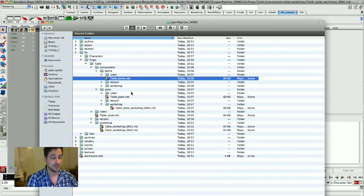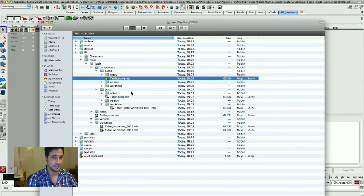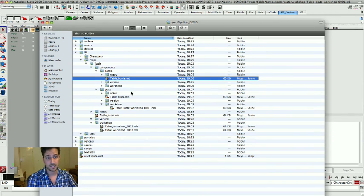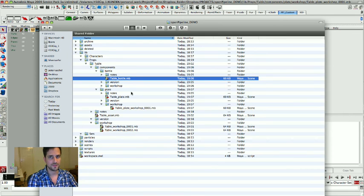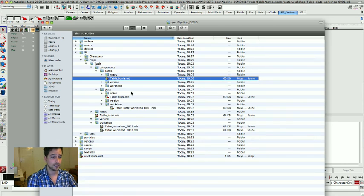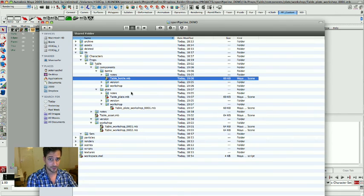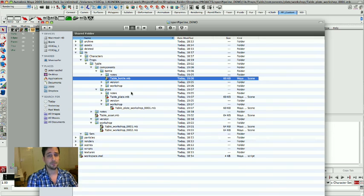You could reference the master file into your main scene and even if you would work on the workshop file some more and maybe do some more versions of it before you say okay this is now the best bottle I will ever make for this project, then you could say okay submit it, make a new master.